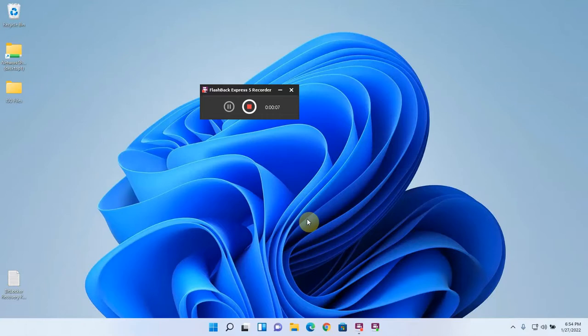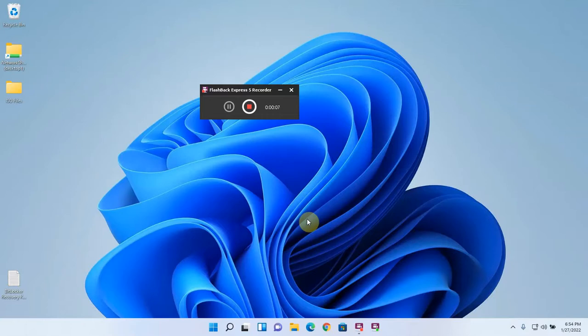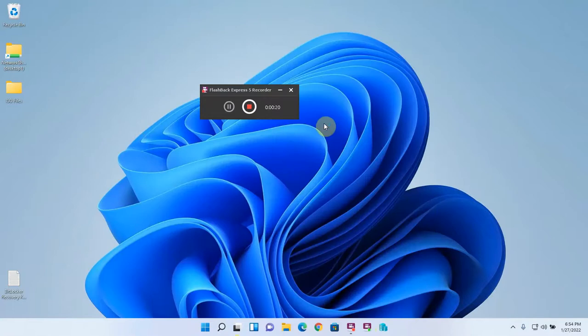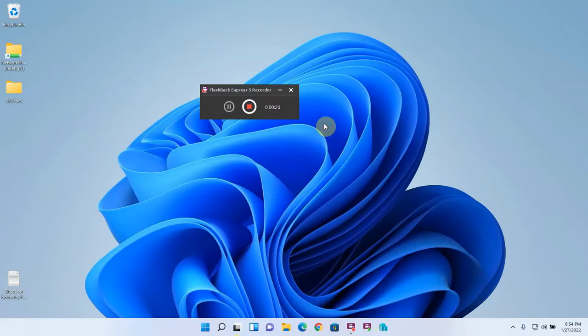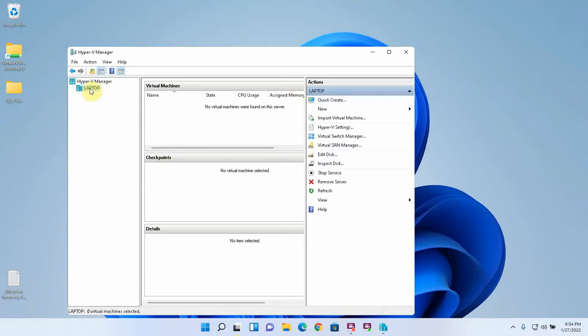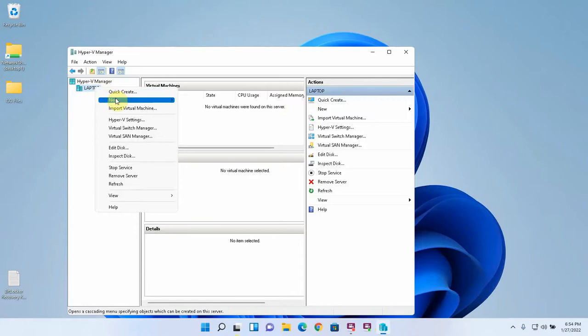The Hyper-V feature has been turned on and the system has been restarted. Now I'm just going to open the Hyper-V Manager. I'm actually going to pin this to the taskbar too for quick access. Here we can see that laptop is the host machine and under the host machine we're going to create a new virtual machine.